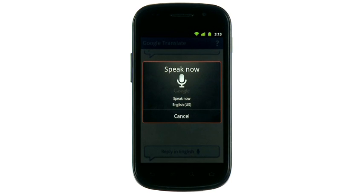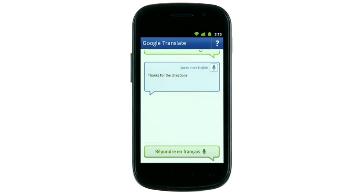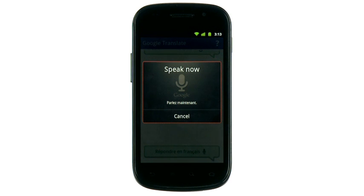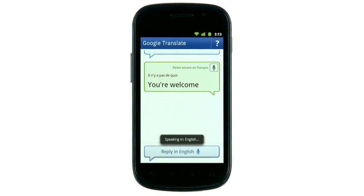Thanks for the directions. Merci pour les directions. Il n'y a pas de quoi. You're welcome.